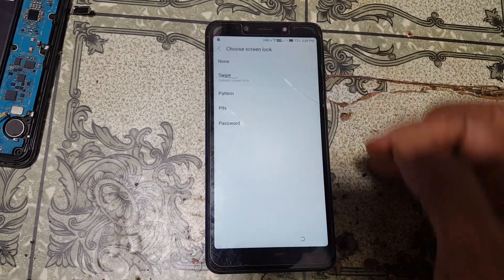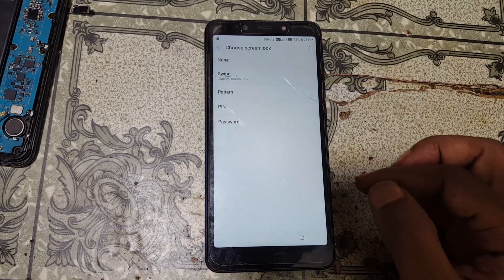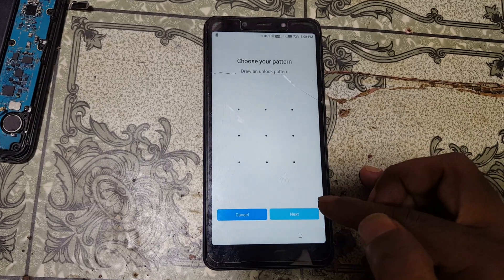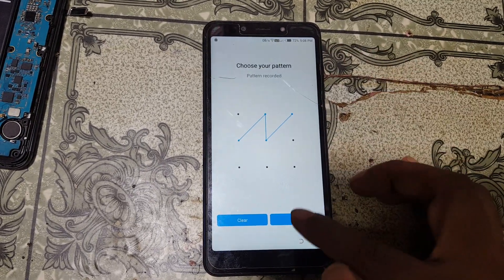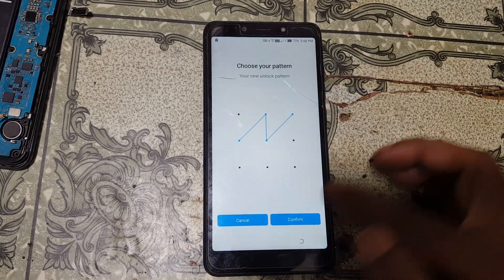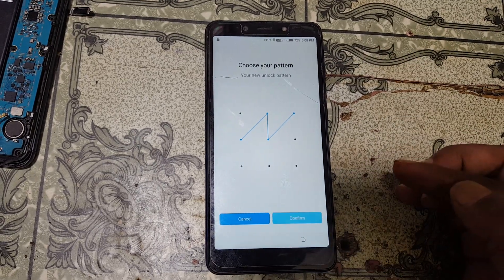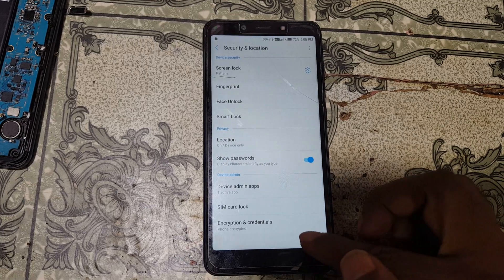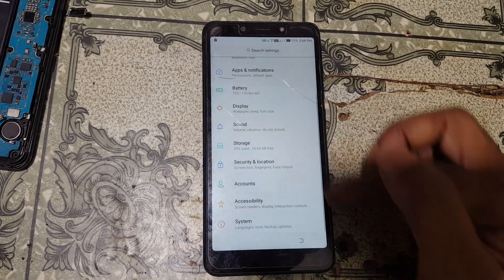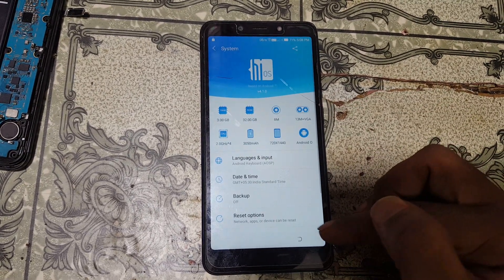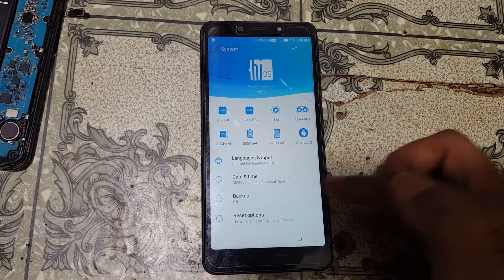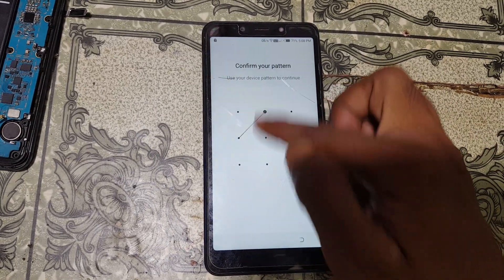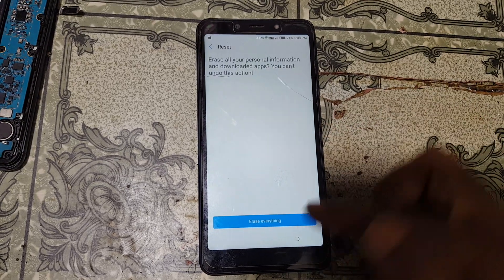Select the second option, go back from here. Right now you are in settings — simply select Security and Location, then Screen Lock. You can select anything; I am going to select pattern lock, and here I will draw a pattern on my mobile.